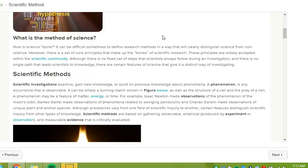Scientific investigations examine, gain new knowledge, or build on previous knowledge about phenomena. A phenomenon is any occurrence that is observable. It can be simply a burning mat, shown in the figure below, as well as the structure of a cell and the prey of a lion. A phenomenon may be a feature of matter, energy, or time. For example, Isaac Newton made observations of the phenomenon of the moon's orbit. Galileo Galilei made observations of phenomena related to swinging pendulums, and Charles Darwin made observations of unique plant and animal species.